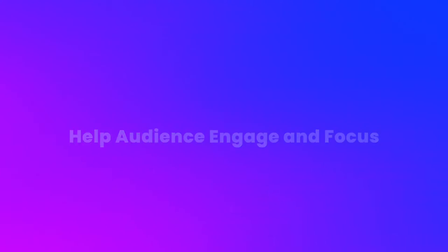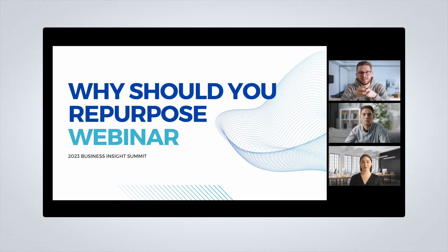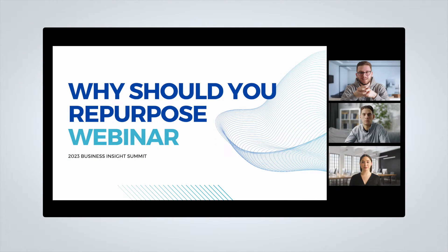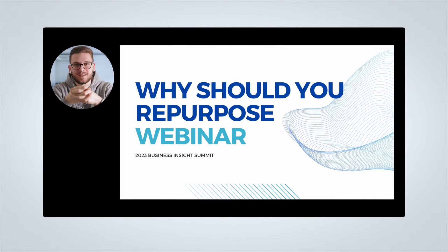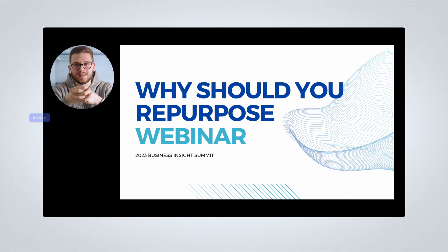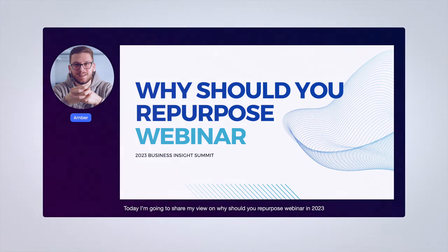By editing your webinar recordings, you can also help your audience focus on your content. You can change the video layout to help keep your audience engaged and focused. You can also do that by adding subtitles and other texts to help the audience be more engaged.